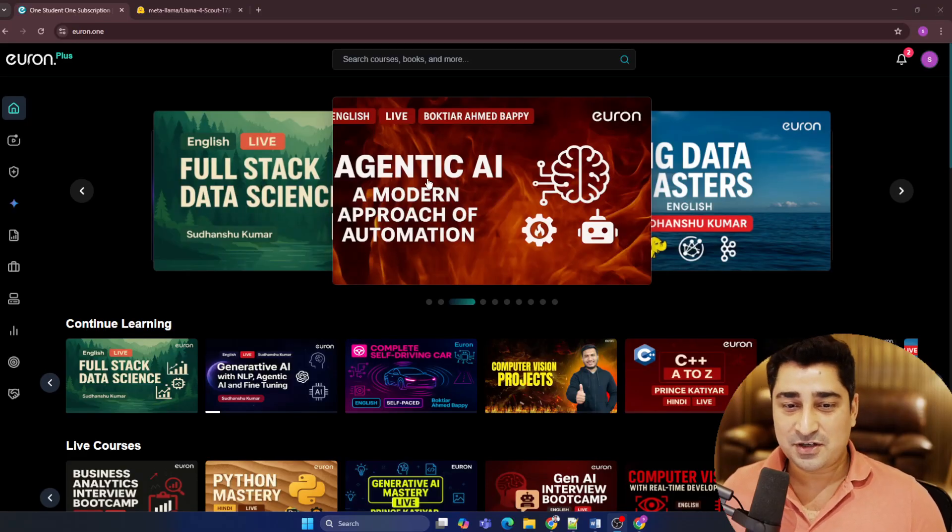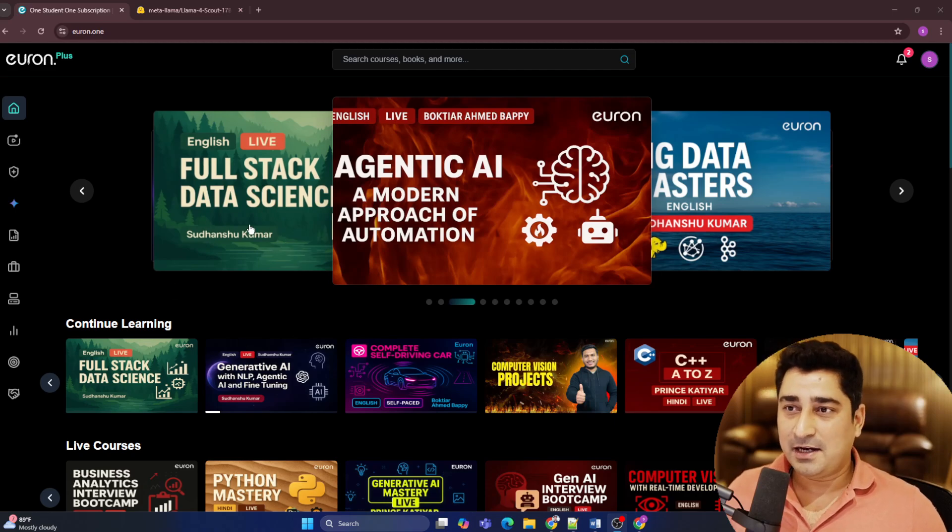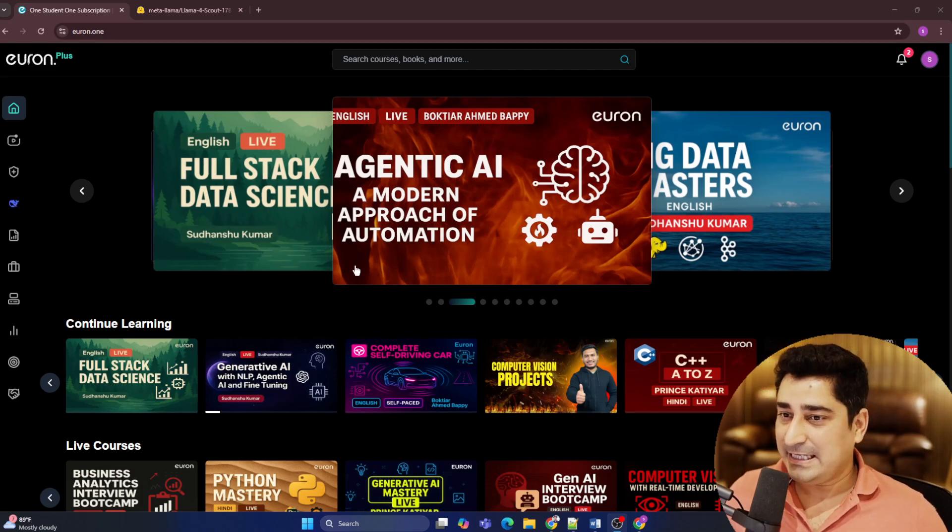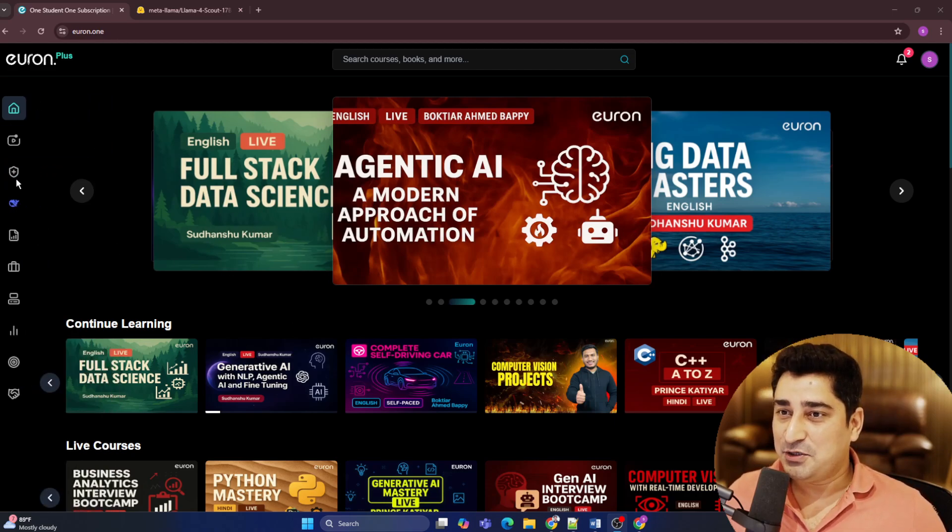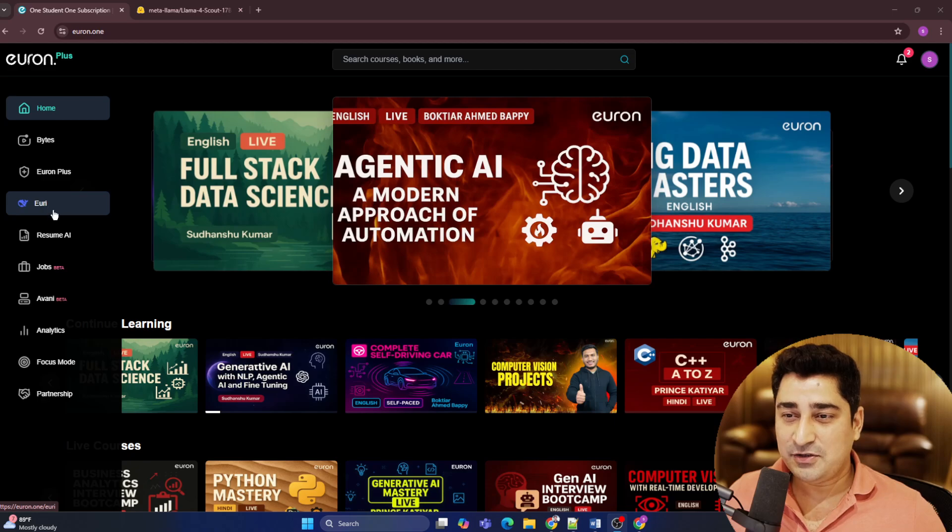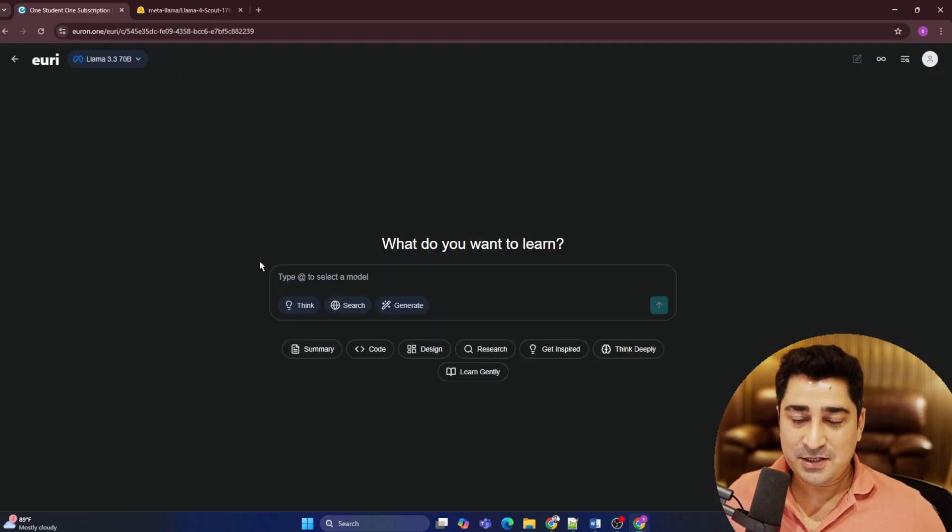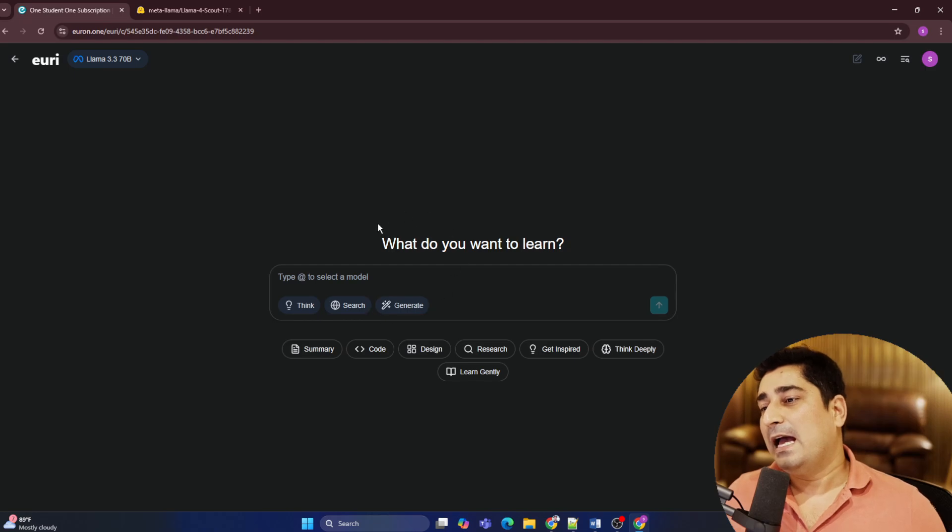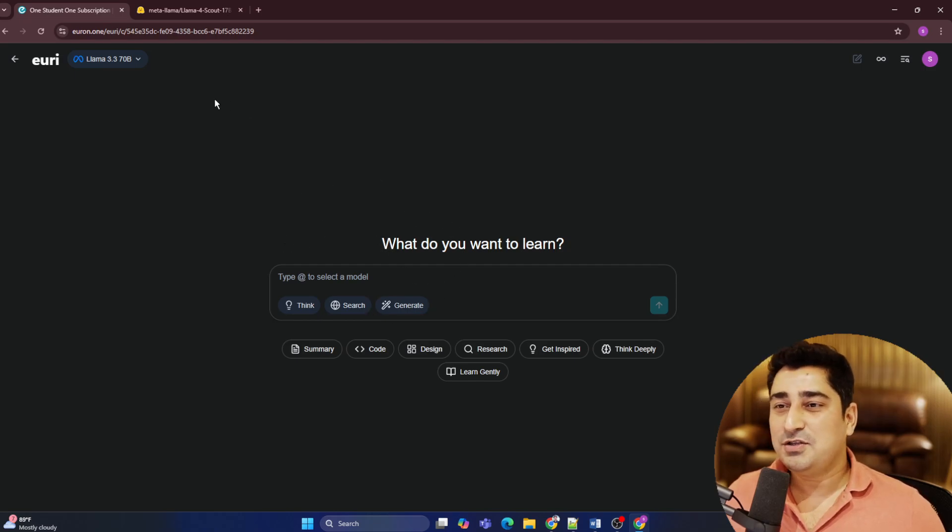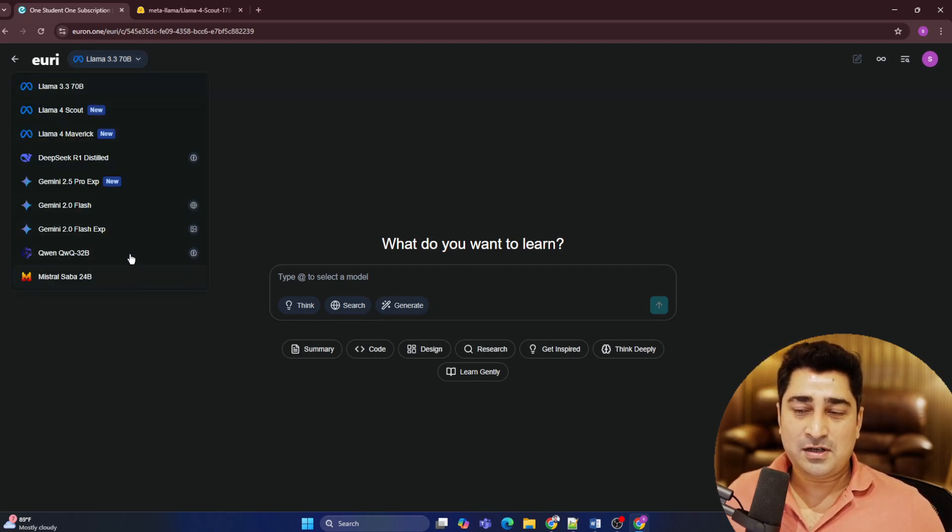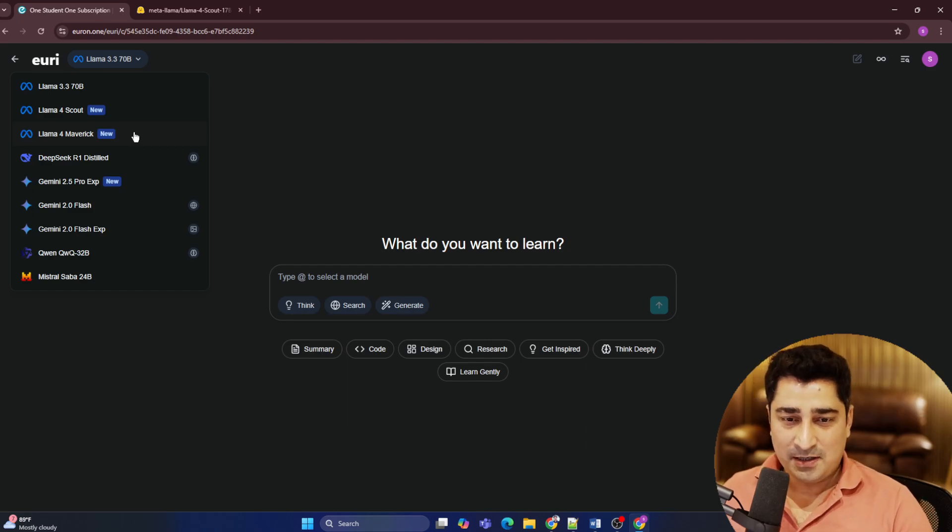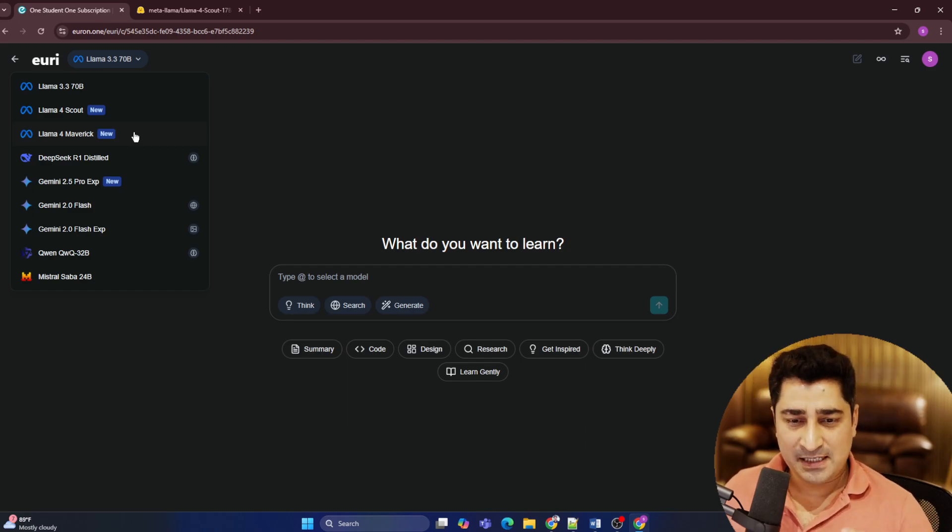here I'm going to introduce a Euron platform that we have built, which is called Yuri. So let me share my screen guys, and here I believe you all are able to see Euron platform, and here you will be able to find out Yuri. I believe it's visible to all of you.